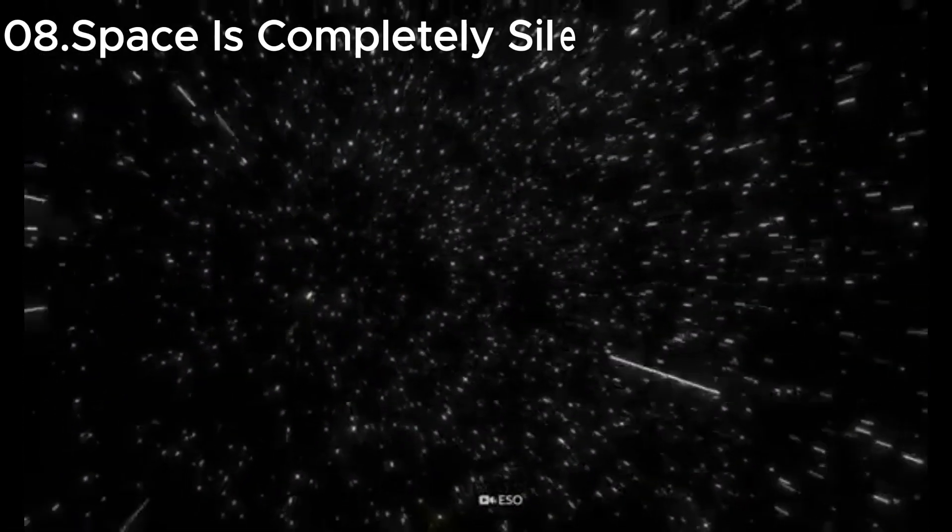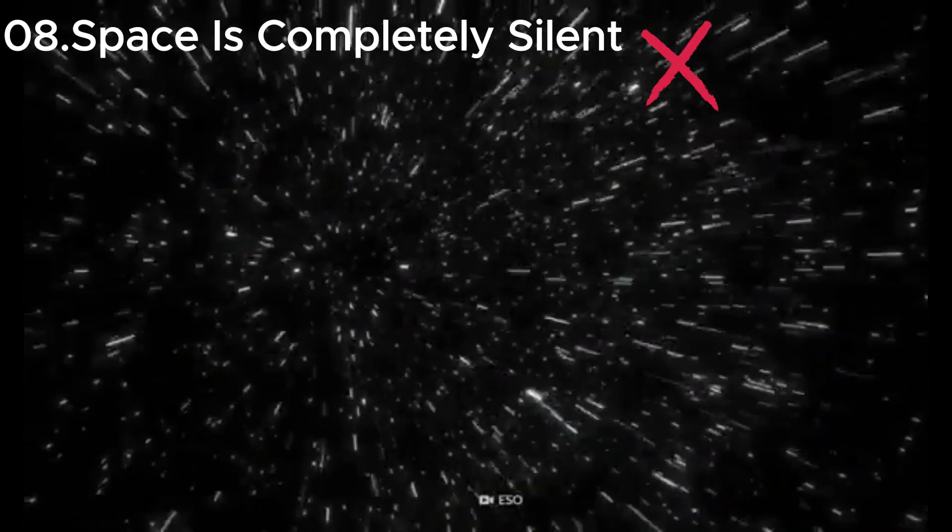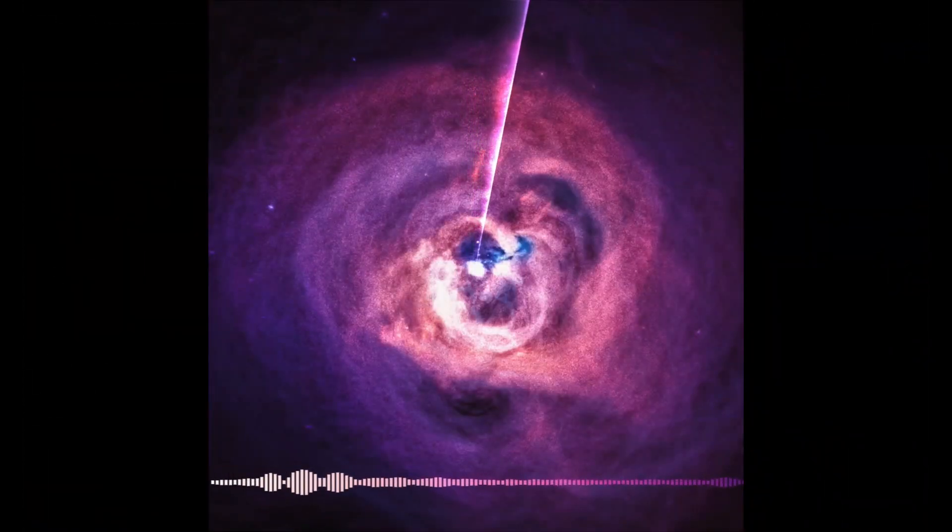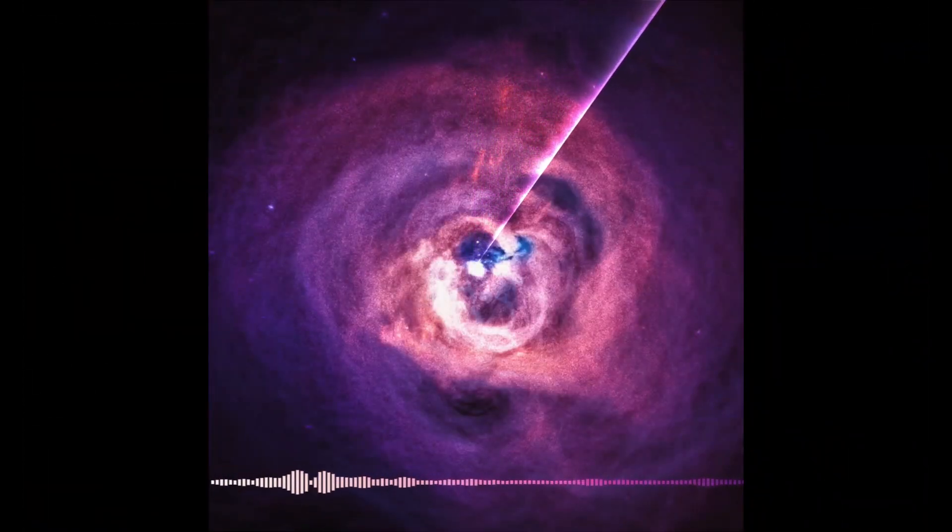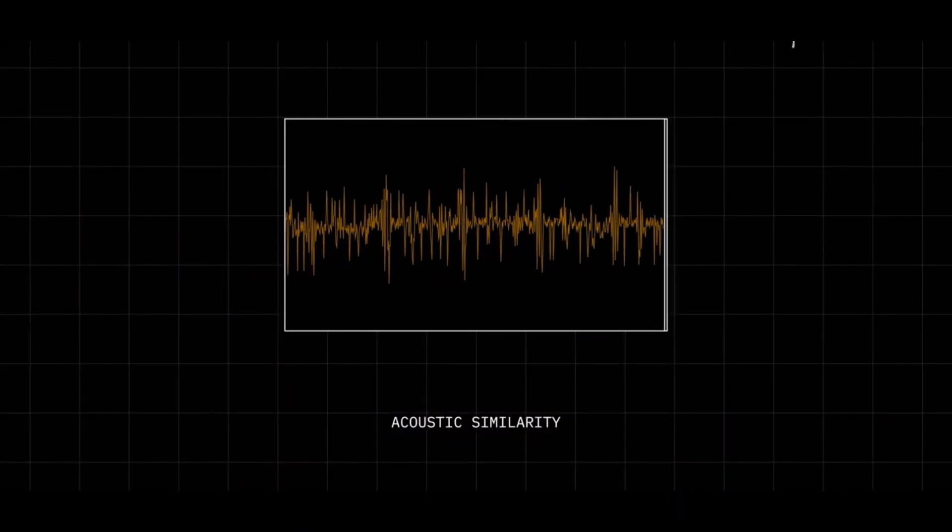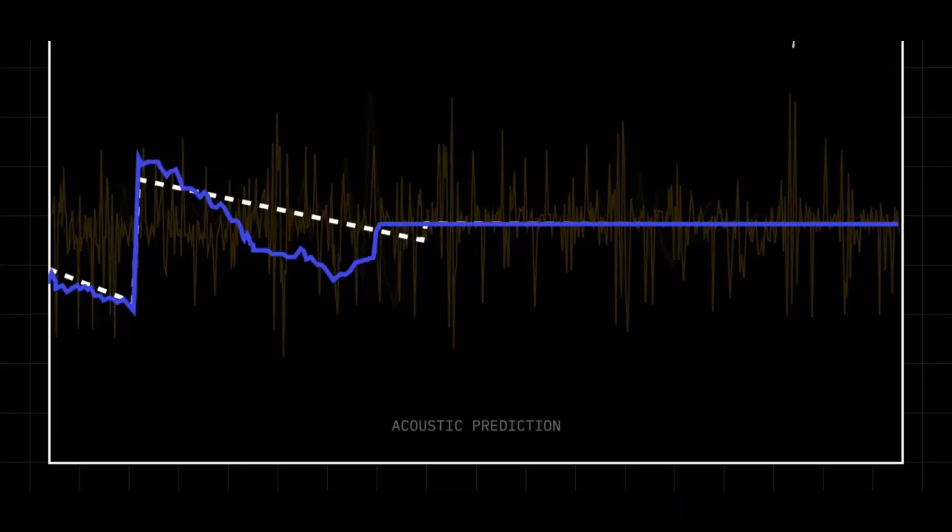Misconception eight: space is completely silent. While sound doesn't travel in space, some regions do emit radio waves and other types of energy that we can convert into sound.